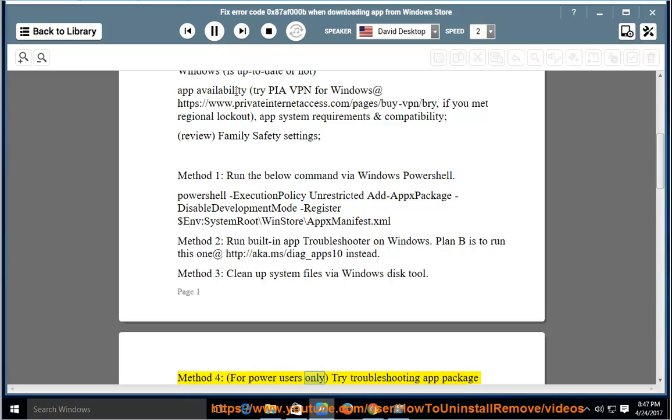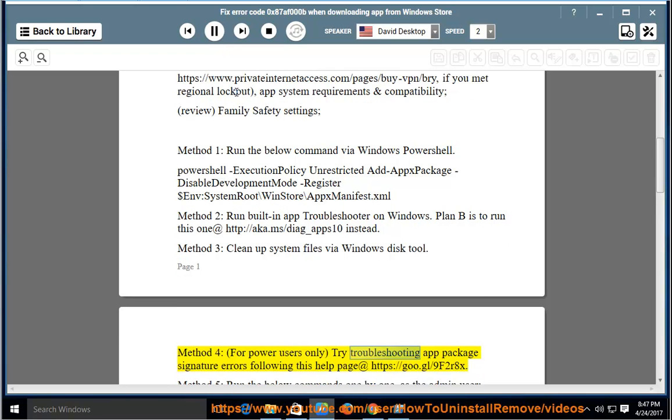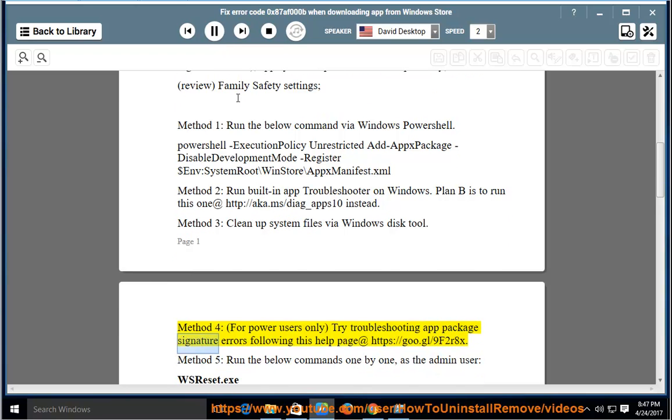Power users only: Try troubleshooting app package signature errors by following this help page at https://goo.gl/9f2r8x.